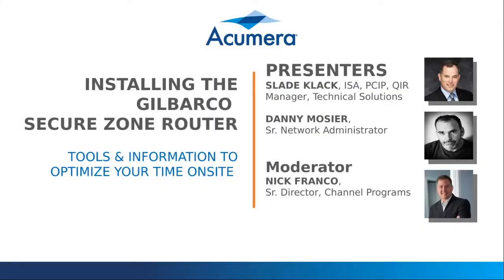Good morning, everyone. Again, this is Nick Branco with Acumera. I am the Senior Director of Channel Programs here at Acumera, and I wanted to welcome everyone to our first in a series of webinars geared really toward the service contractor community.